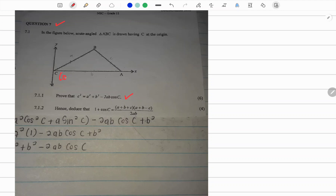We note first that the coordinates of point C are (0, 0). We also note that the side opposite angle A is lowercase a, opposite angle B is lowercase b, and opposite angle C is lowercase c. That means we can determine the coordinates of point A in terms of the length of the sides of the triangle, so A will have coordinates (b, 0).